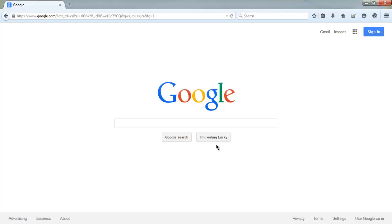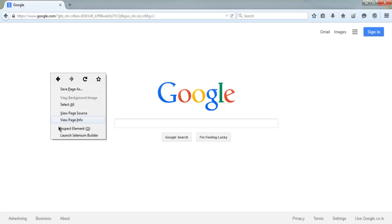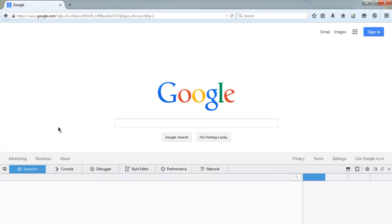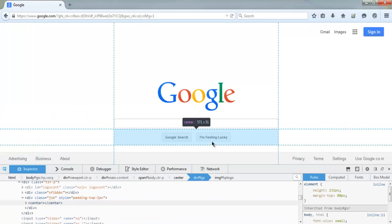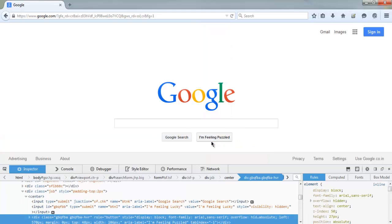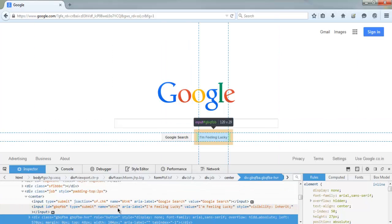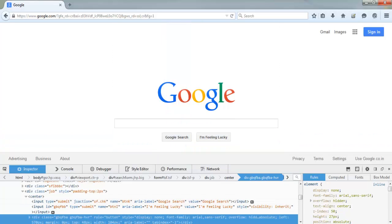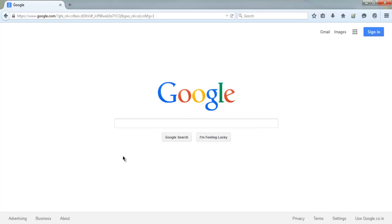Right-click and go to Inspect Element to find the class name or ID of this button. You will find the name attribute of that button is 'btnI'. I'm going to use this name to search in our XPath expression and then perform the double click operation.